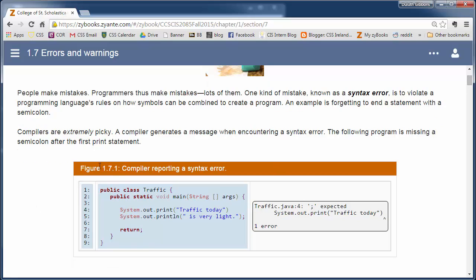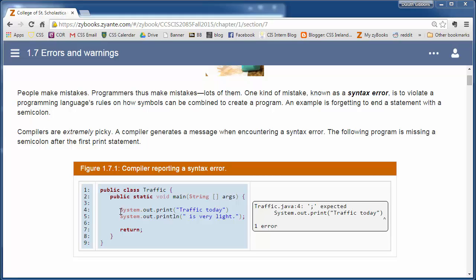Compilers that translate code into machine language are very picky and want things a certain way. They'll try to give you nice warnings when they find an error. So for example, here we've got a system.out.print statement.